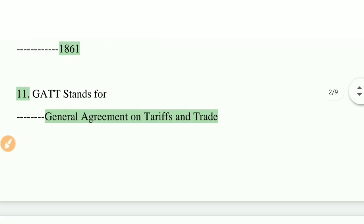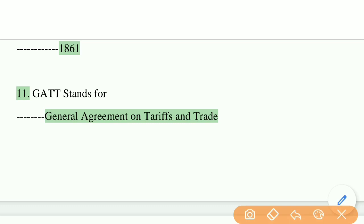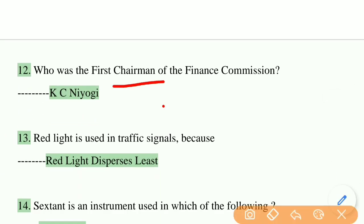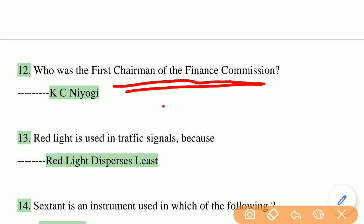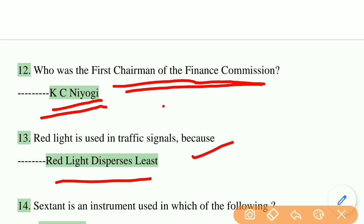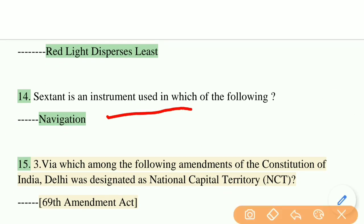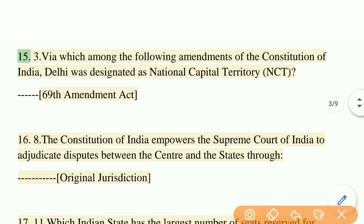What does GATT stand for? GATT stands for General Agreement on Tariffs and Trade. Who was the first chairman of the Finance Commission? The right answer is K.C. Neogy. Red light is used in traffic signals because red light disperses the least. Sextant is an instrument used in which field? Sextant is used in navigation.